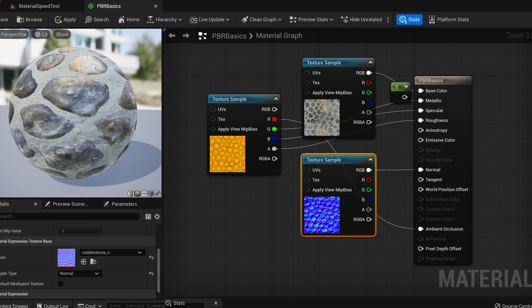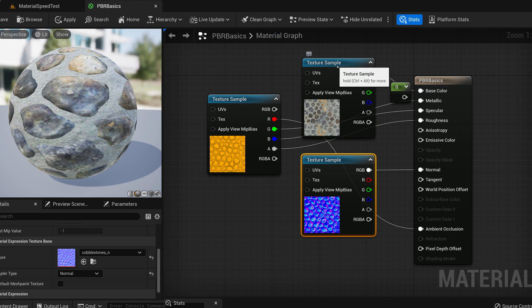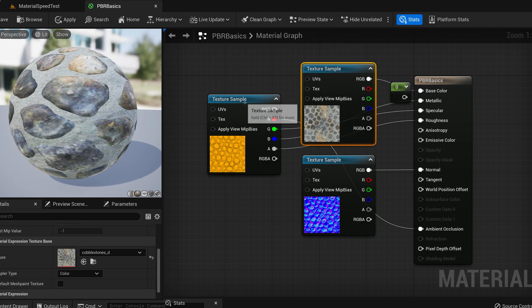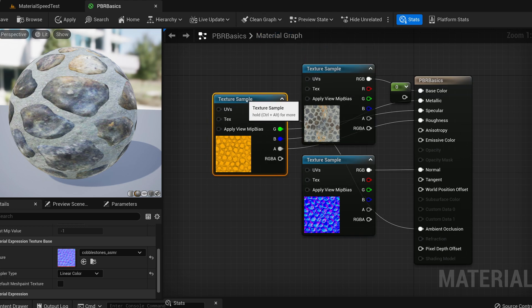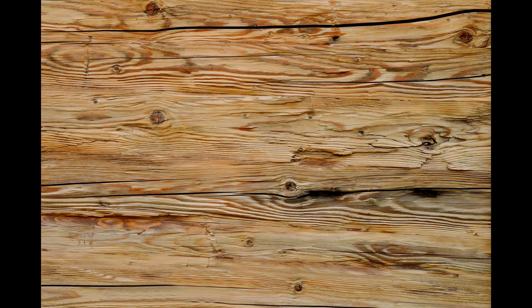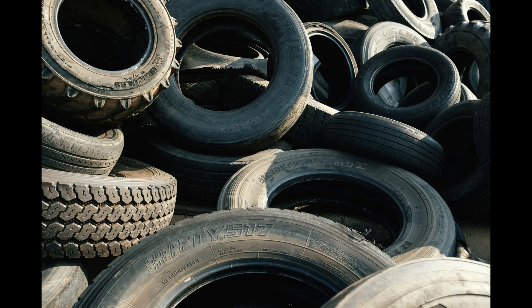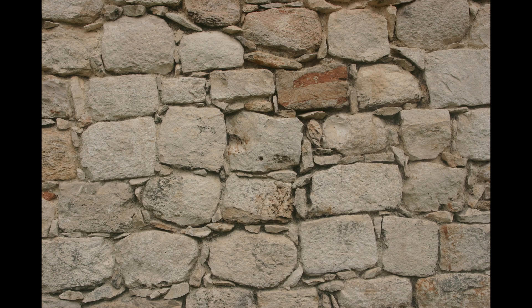With this basic set of properties we can represent most of the materials in the world like wood, metal, plastic, rubber, and others.